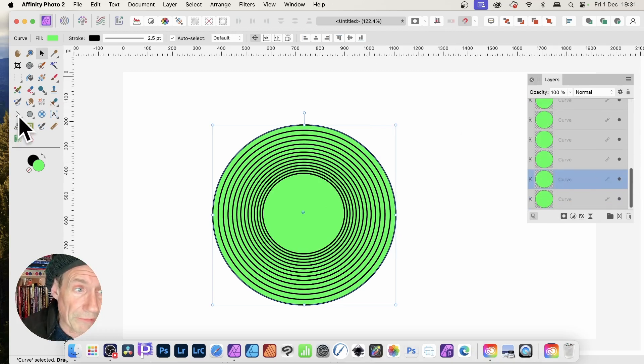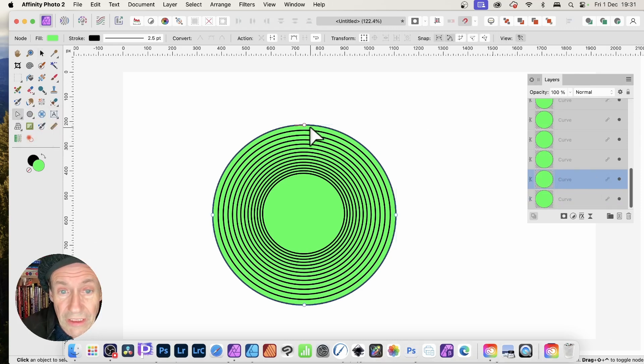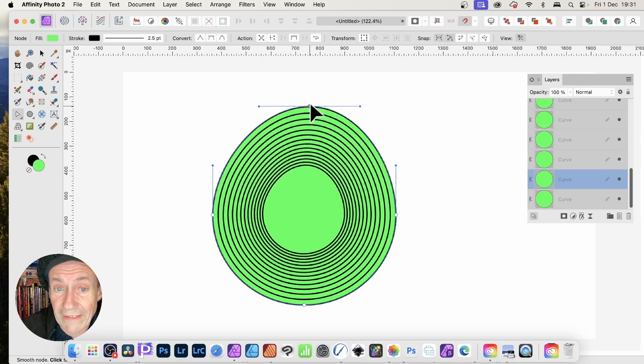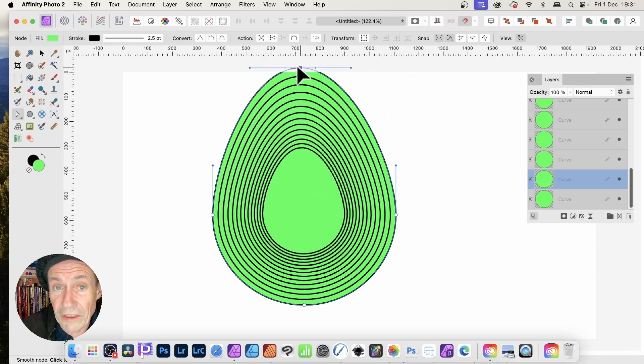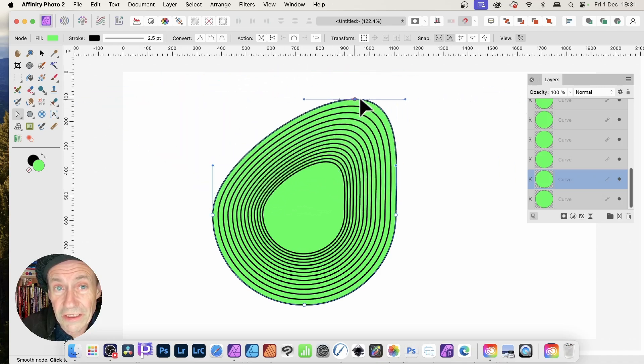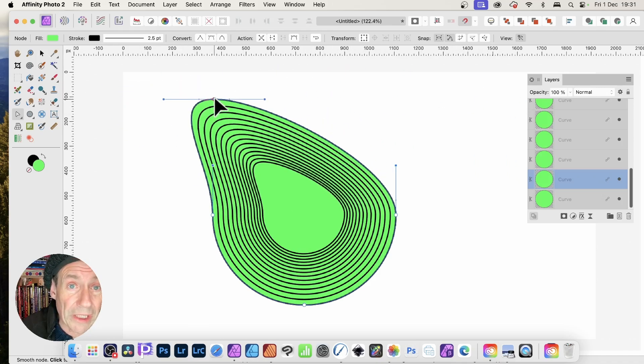You can see the nodes. If I drag that, all of the various curves change in exactly the same way because of that duplicate linked feature.